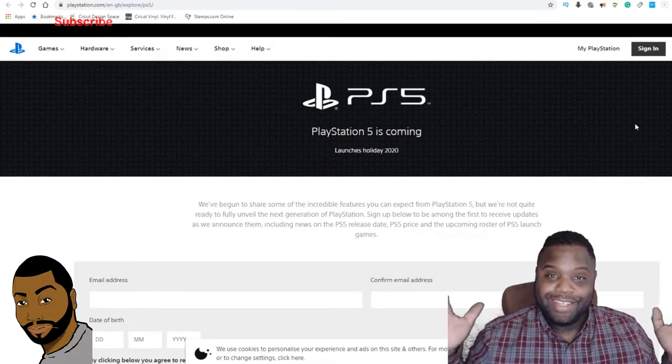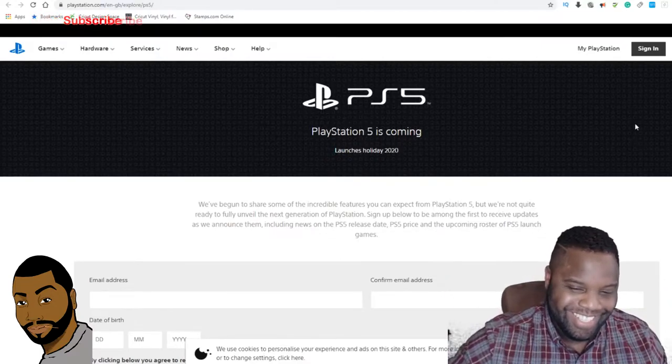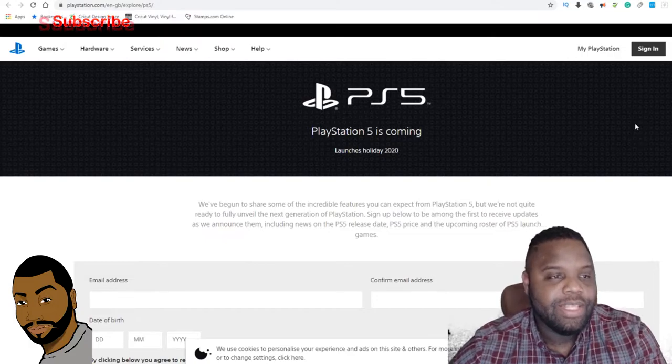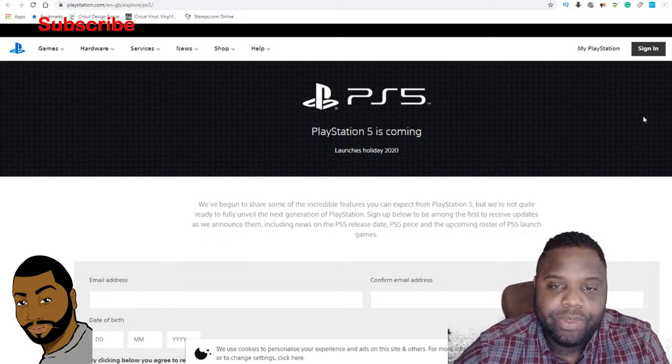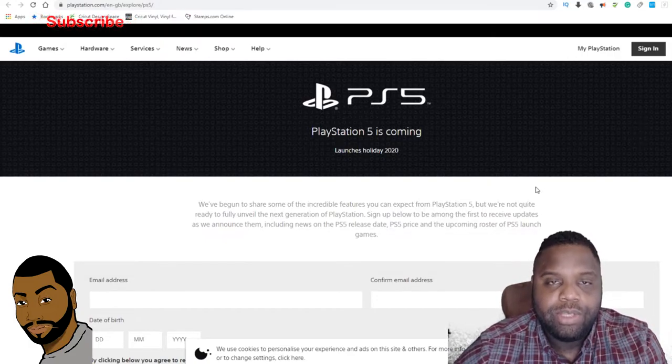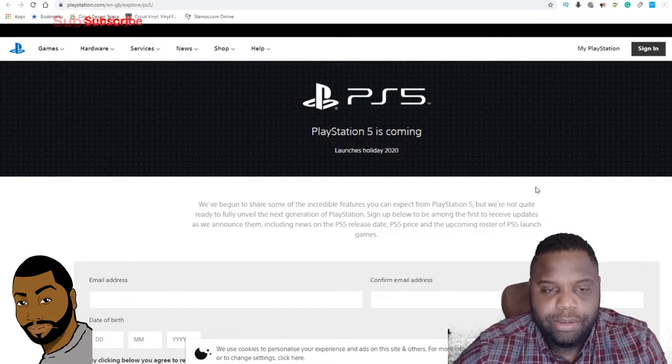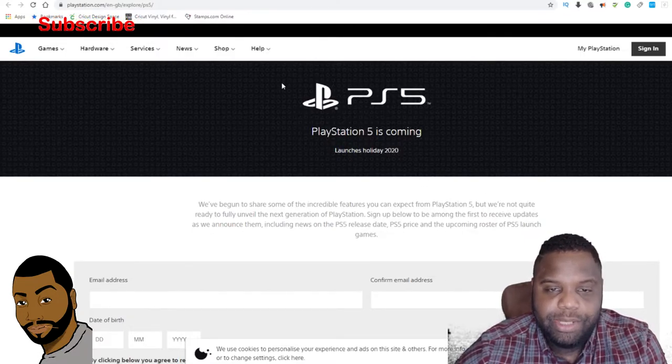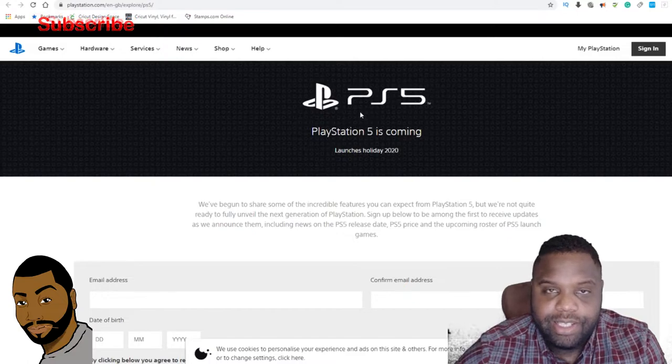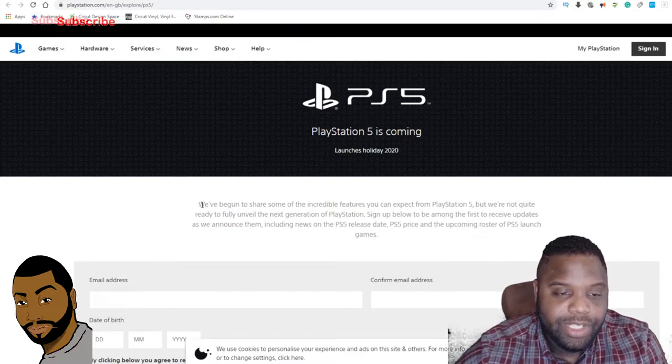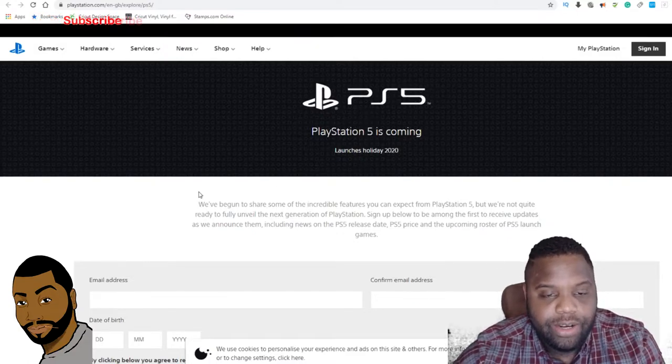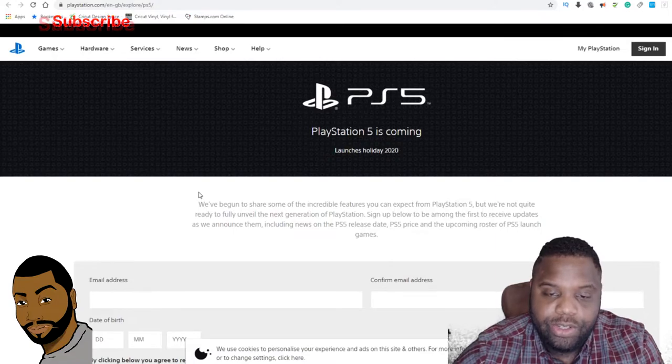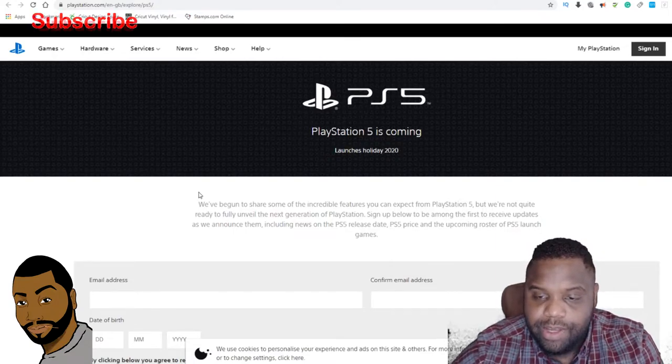Are you excited? There's really nothing here. This is the EU website. They didn't launch one in America just yet, but as you guys can see, there's a PS5 logo. Oh, I can't wait to see this thing. And it says, 'We've begun to share some of the incredible features you can expect from PS5, but